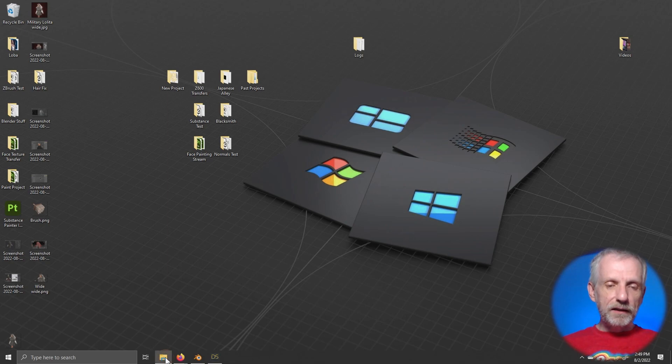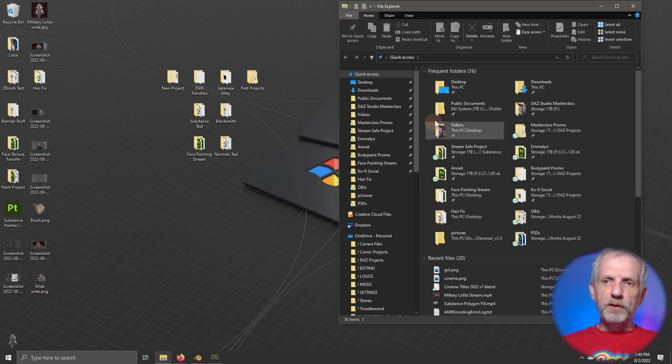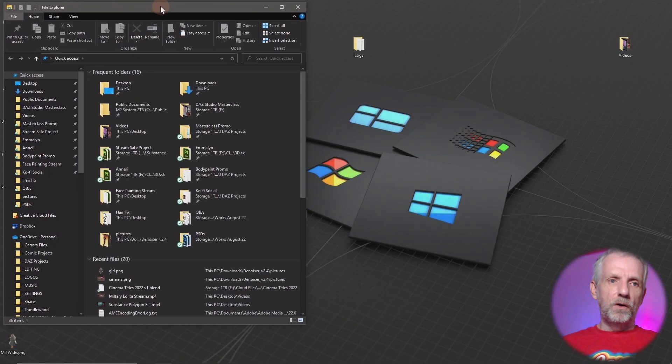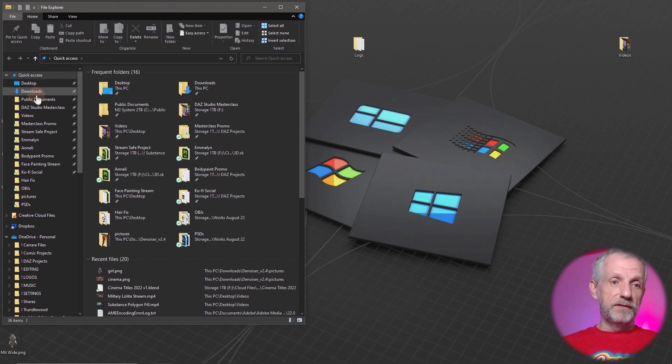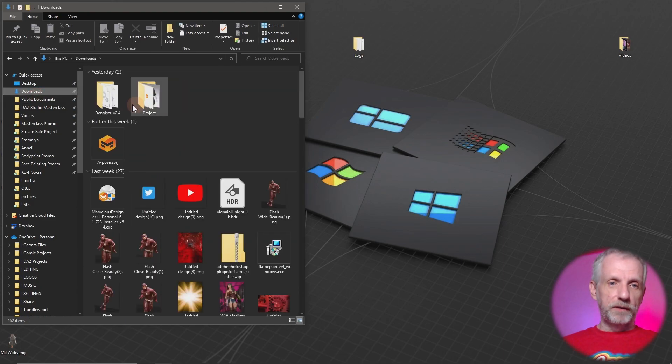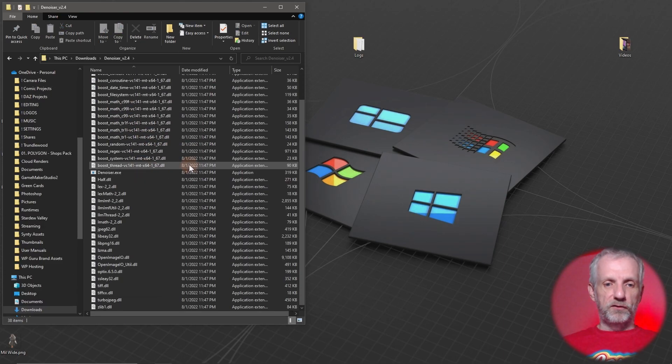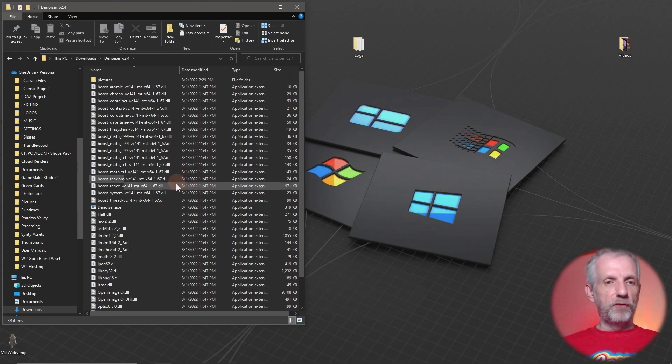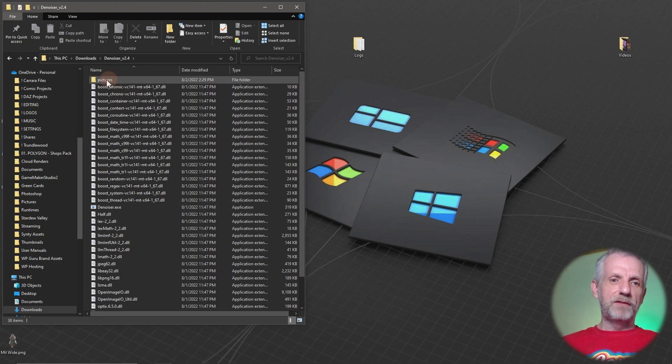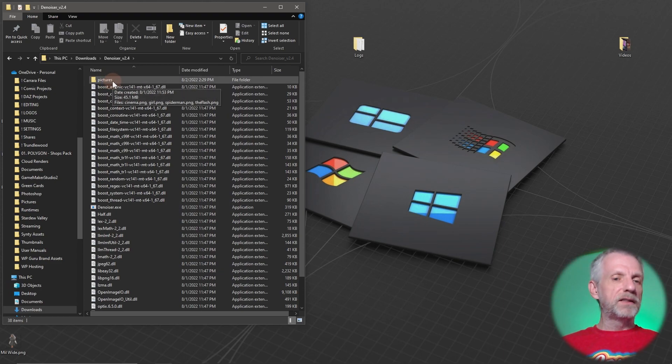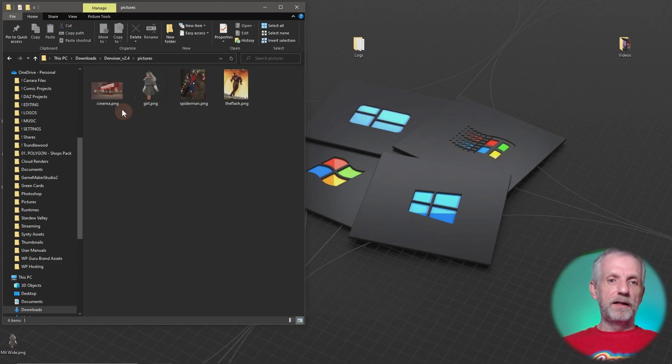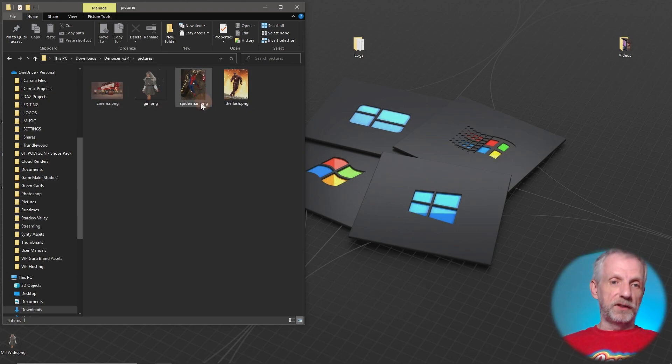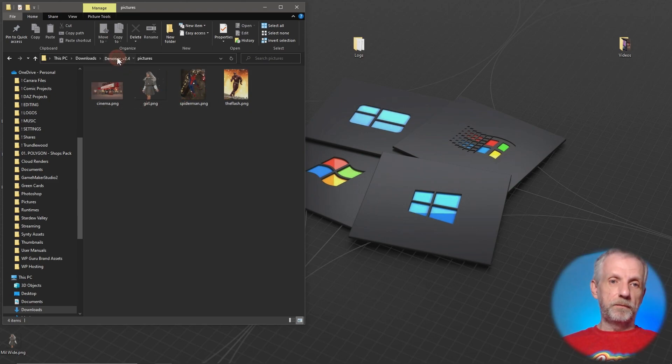I haven't put it anywhere special. Mine is still in the downloads folder. This is it here, denoiser 2.4, and you see all these files in here. If you want to use this regularly, you're gonna have to put it somewhere safe. Don't put it in the downloads folder. I have a little pictures directory in here. I just did this for practicality because I have four noisy images that I'm gonna show you how to denoise.